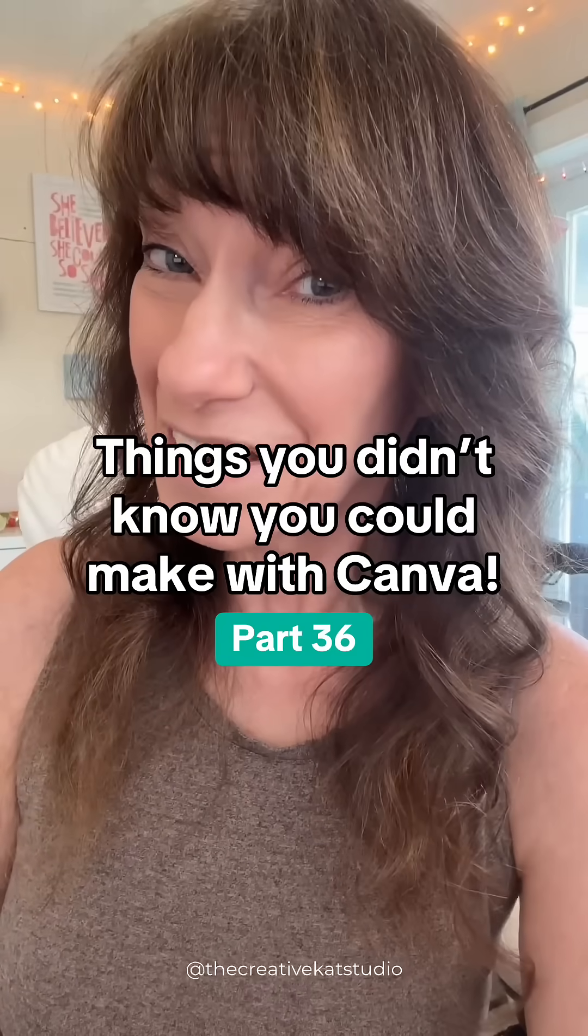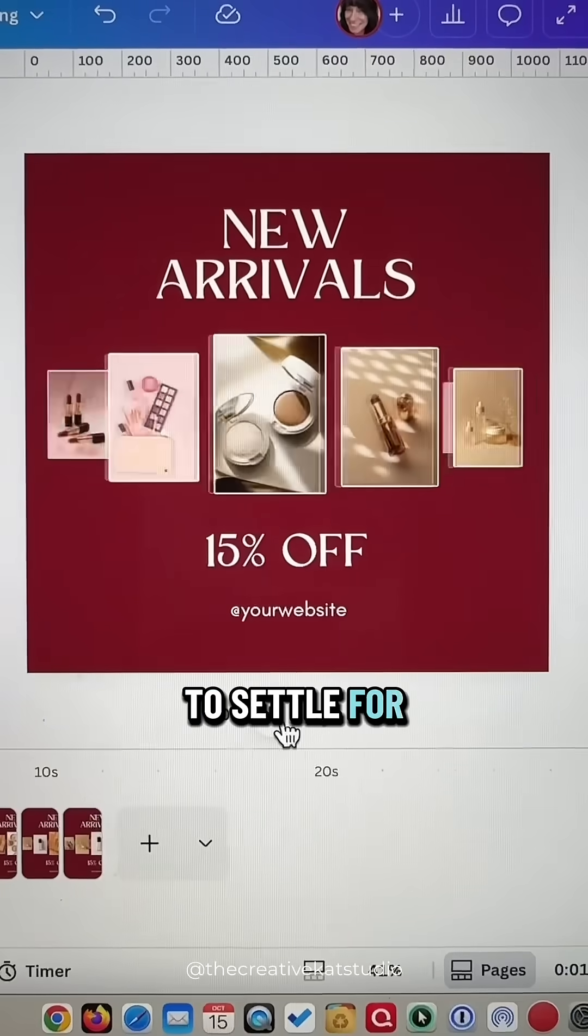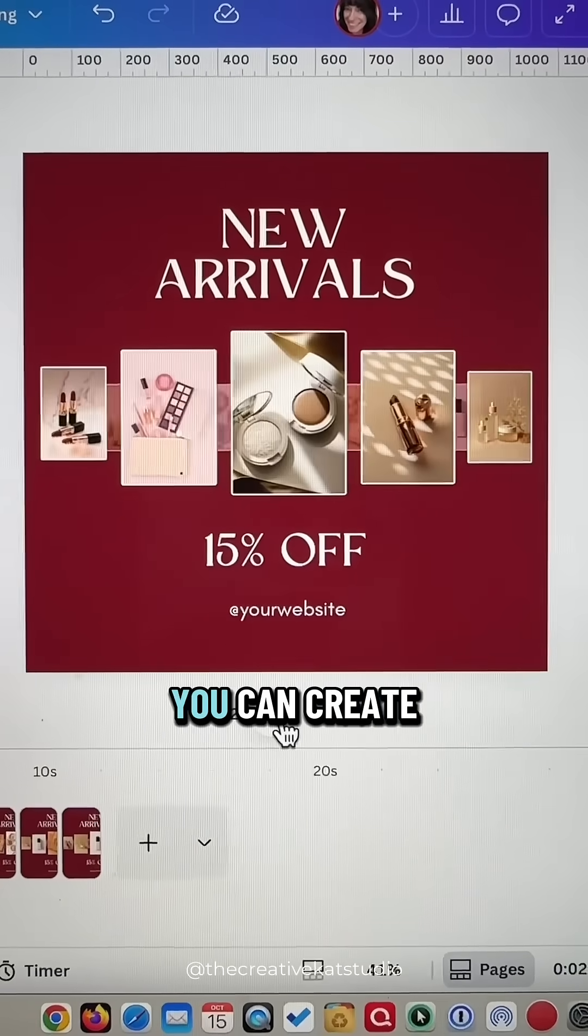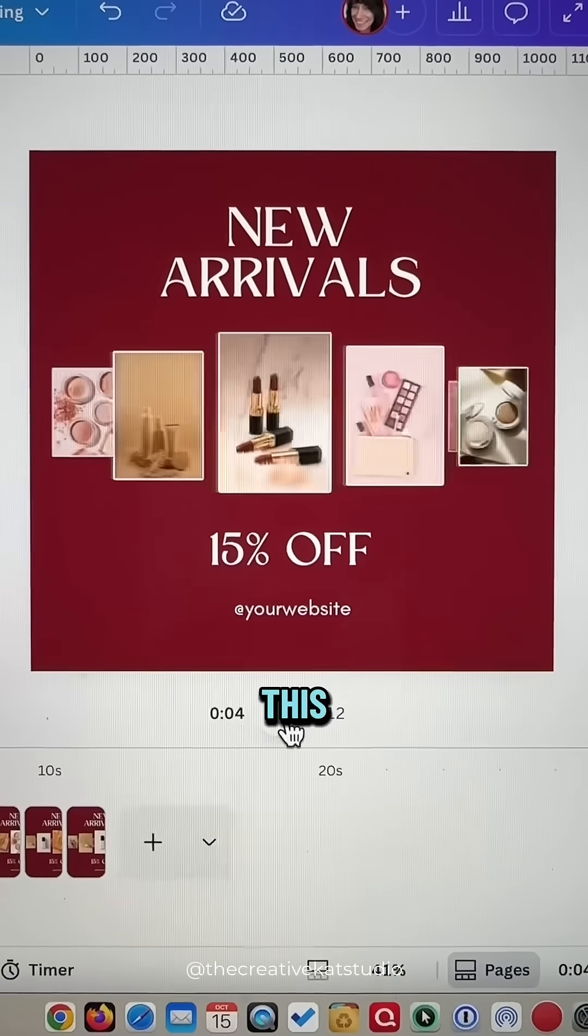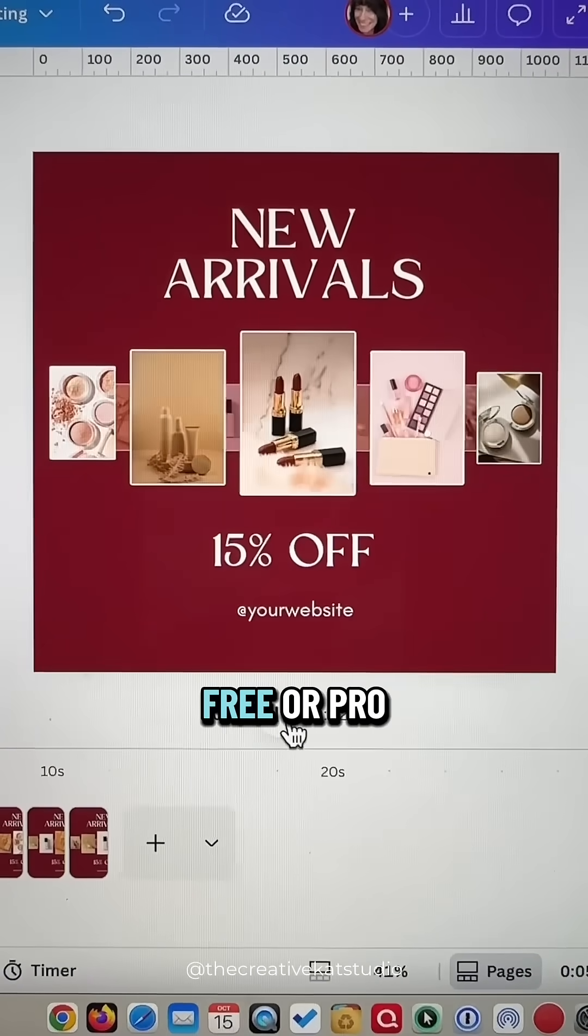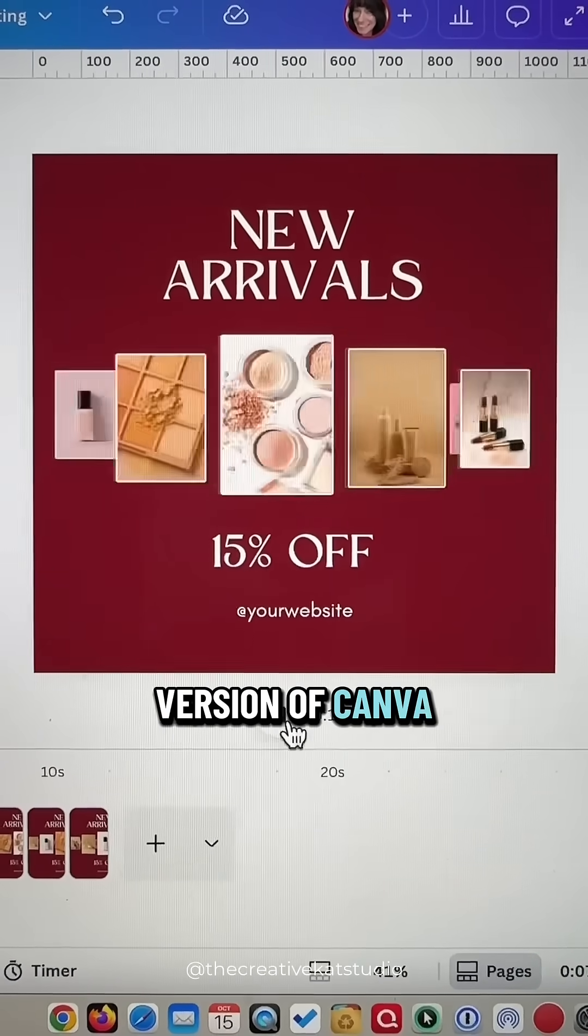Things you didn't know you could make with Canva part 36. You don't have to settle for boring posts. You can create animated content like this in either the free or pro version of Canva.